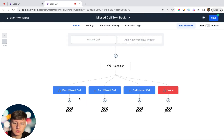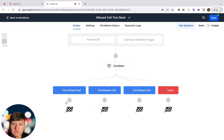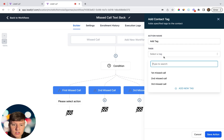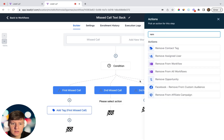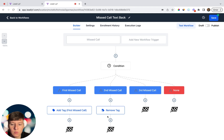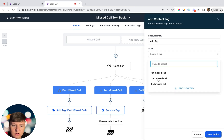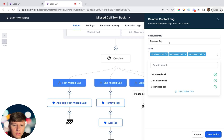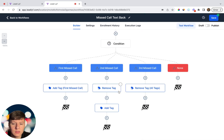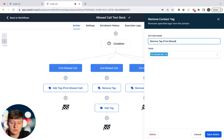Add a second branch called 'second missed call': Contact Details > Tags > Includes > first missed call. Add a third branch called 'third missed call': Contact Details > Tags > Includes > second missed call. Save the action. Now under the first missed call branch, add a tag action for 'first missed call'. Under the second missed call branch, remove the 'first missed call' tag, then add the 'second missed call' tag. Under the third missed call branch, remove all tags.